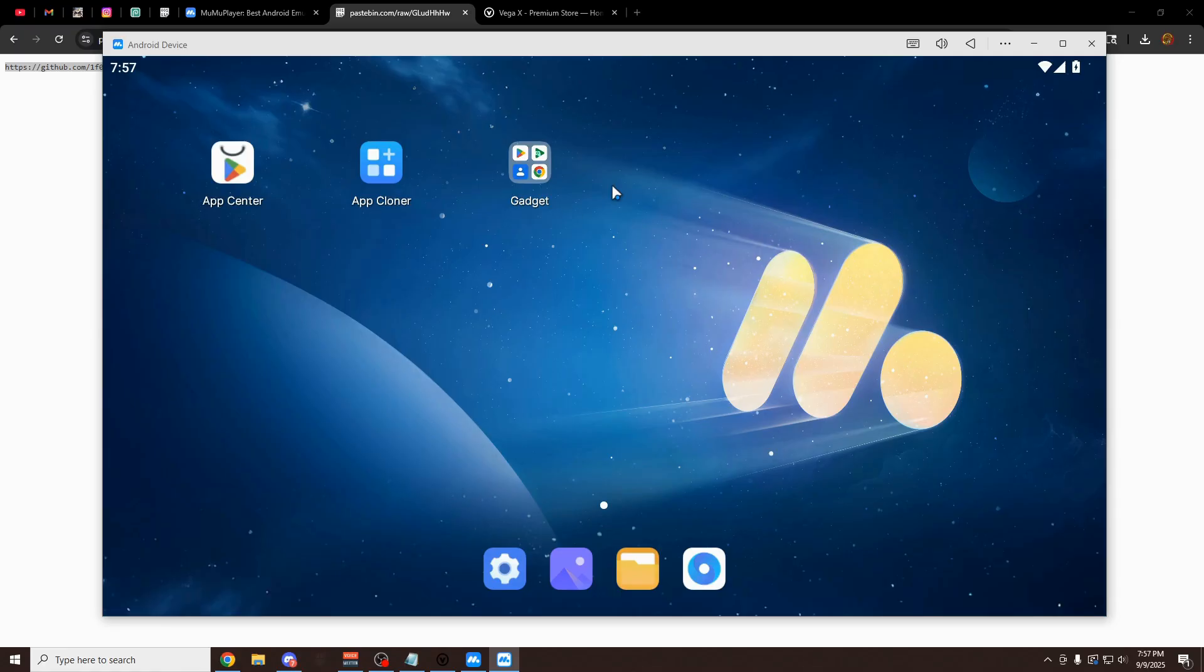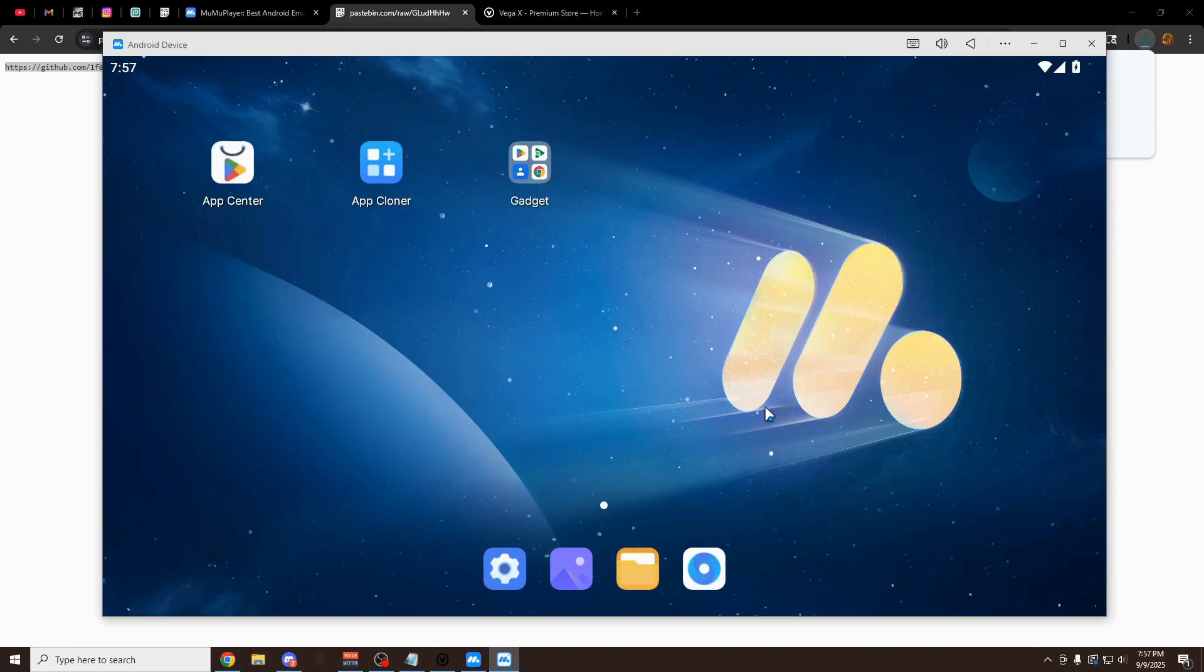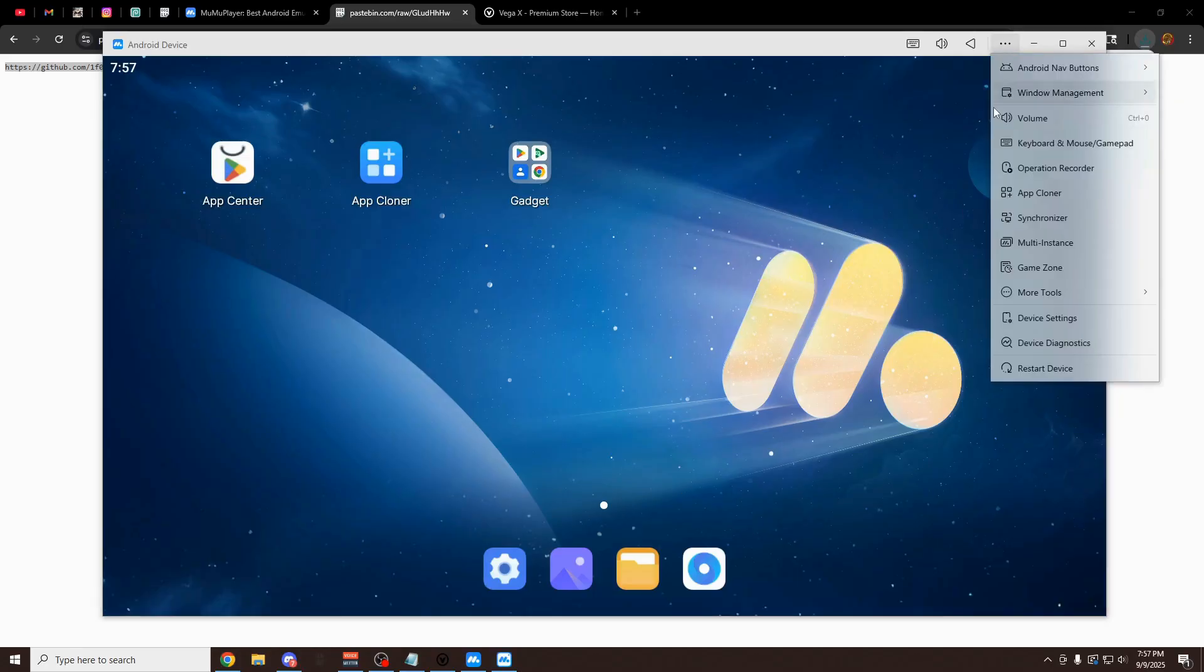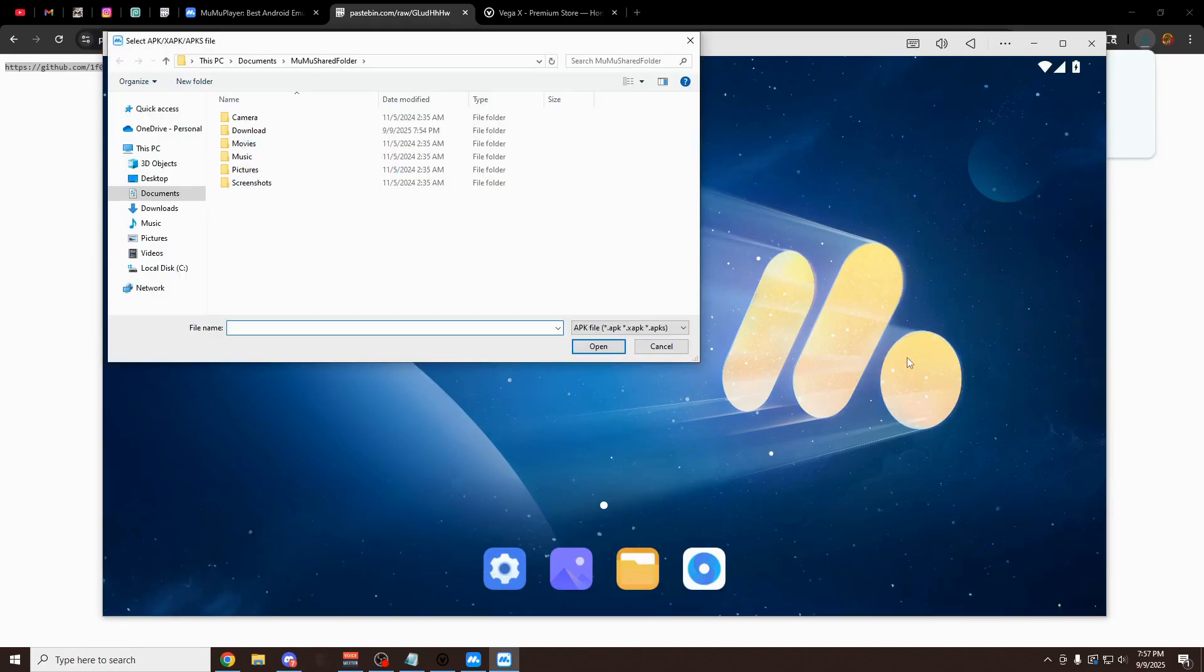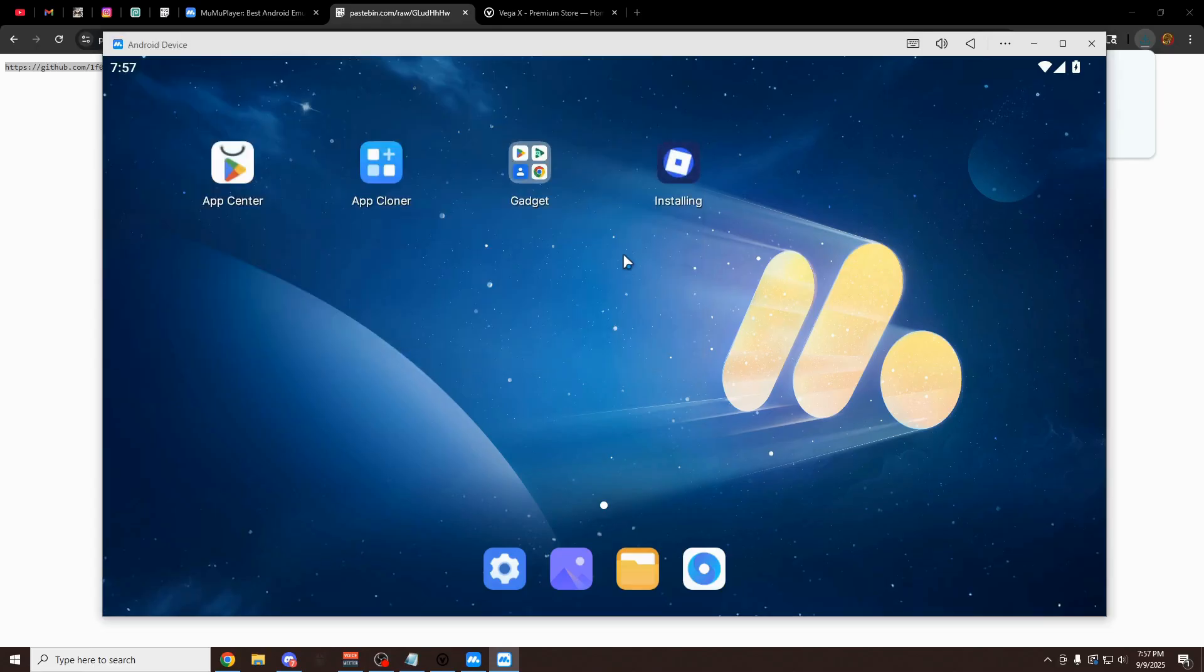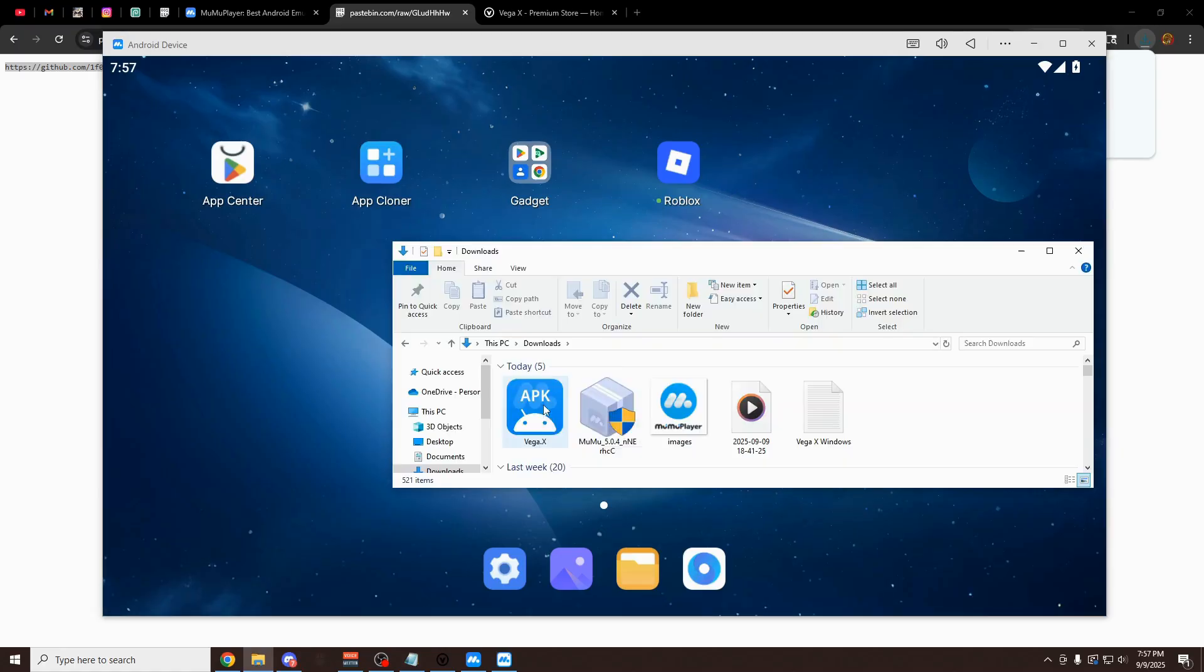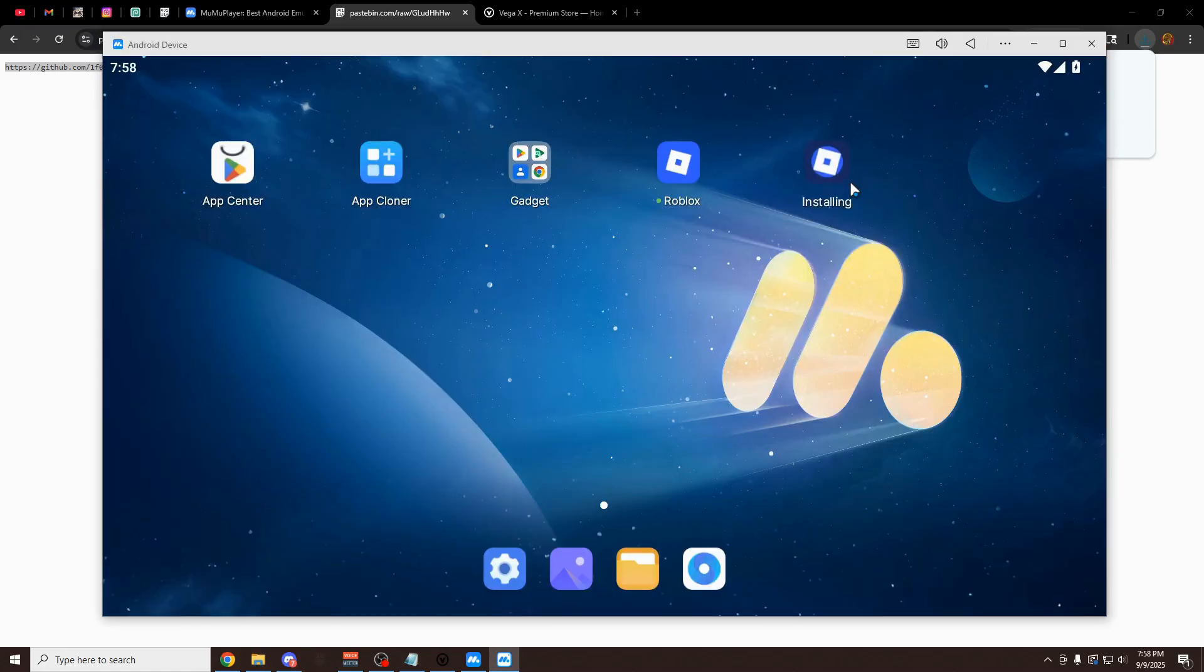The first thing you want to do is go to the link that you downloaded from vegax.gg earlier. Copy this link, paste it in your browser, and it's going to download the vegax.apk file for you right here. All you want to do is go on to MuMu Player, click on these three dots in the top right, click on more tools, and then click on APK installation. Once you do this, just head over to the downloads folder and open up your vegax file. It's going to install it right here for you. You can also just drag and drop the file right onto MuMu Player. It's going to do the same thing.